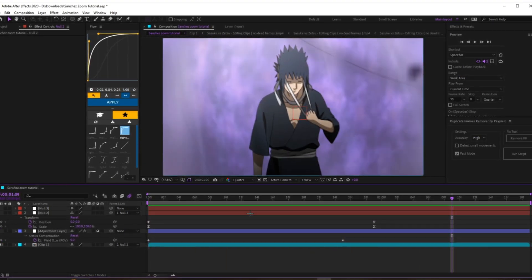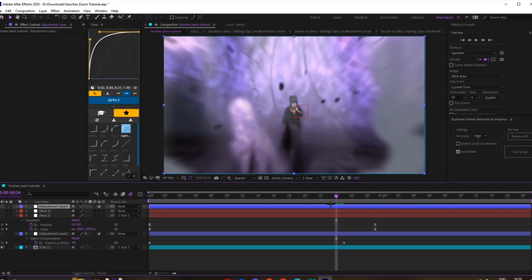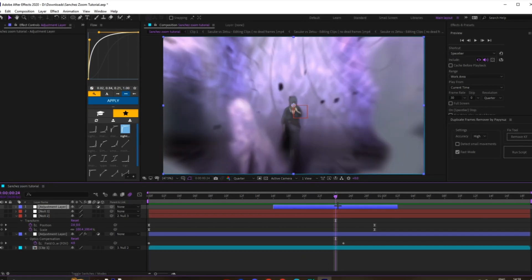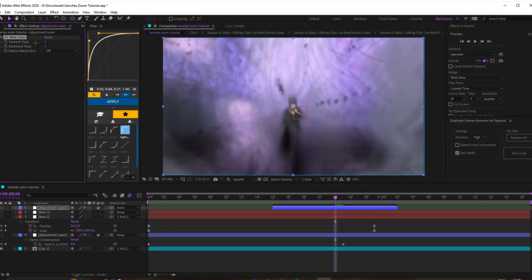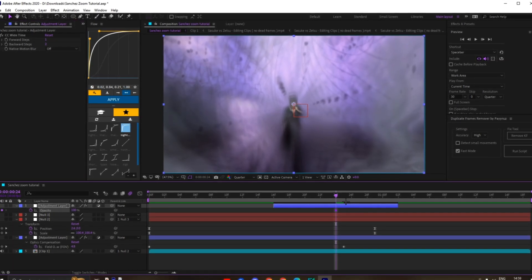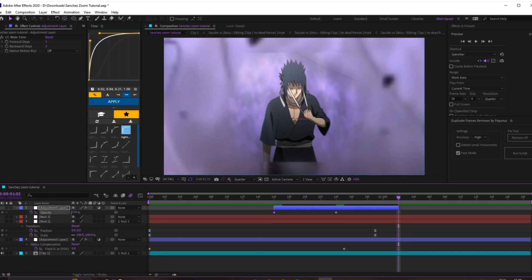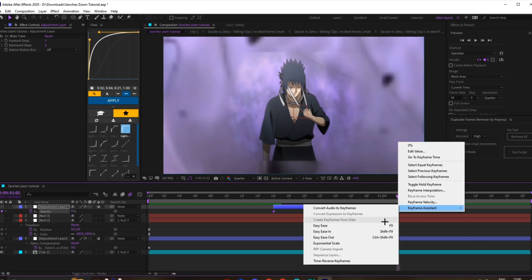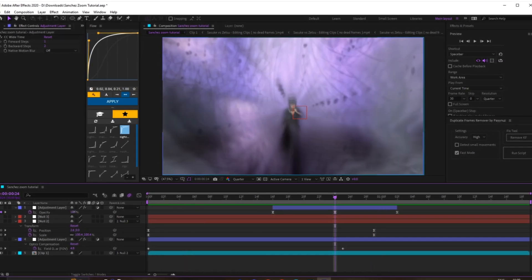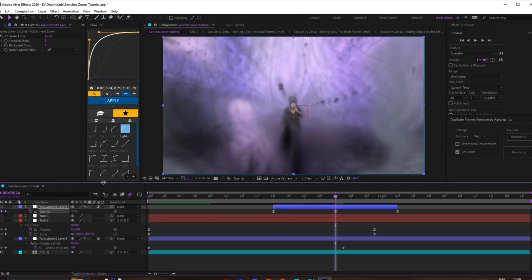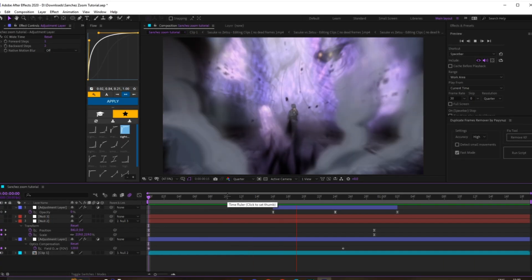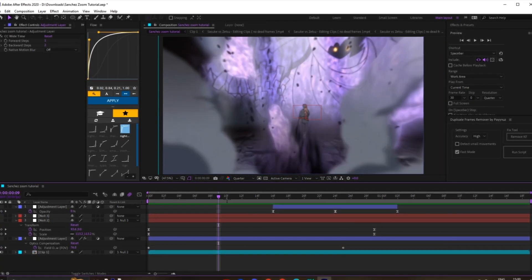A pretty important step: add an adjustment layer above it and cut it down to where the zoom is going in, then add CC Wide Time. I usually change the backward steps to two because it makes it a bit smoother. Keyframe the opacity, and scale it up to 100. You don't need to do 100 — you can scale it down to like 70 if you think it looks too much — but 100 looks pretty good.